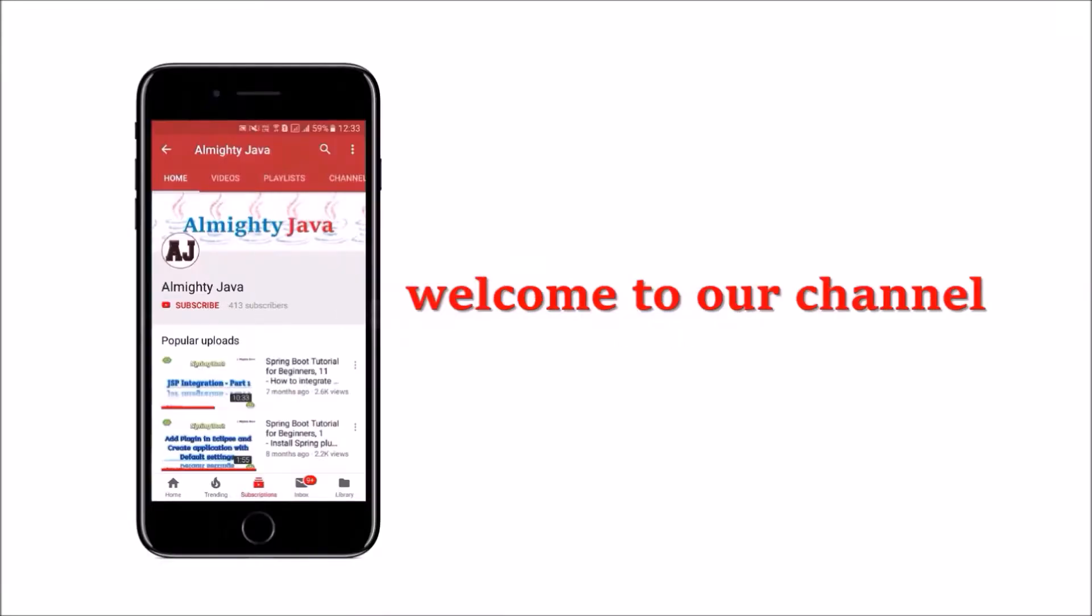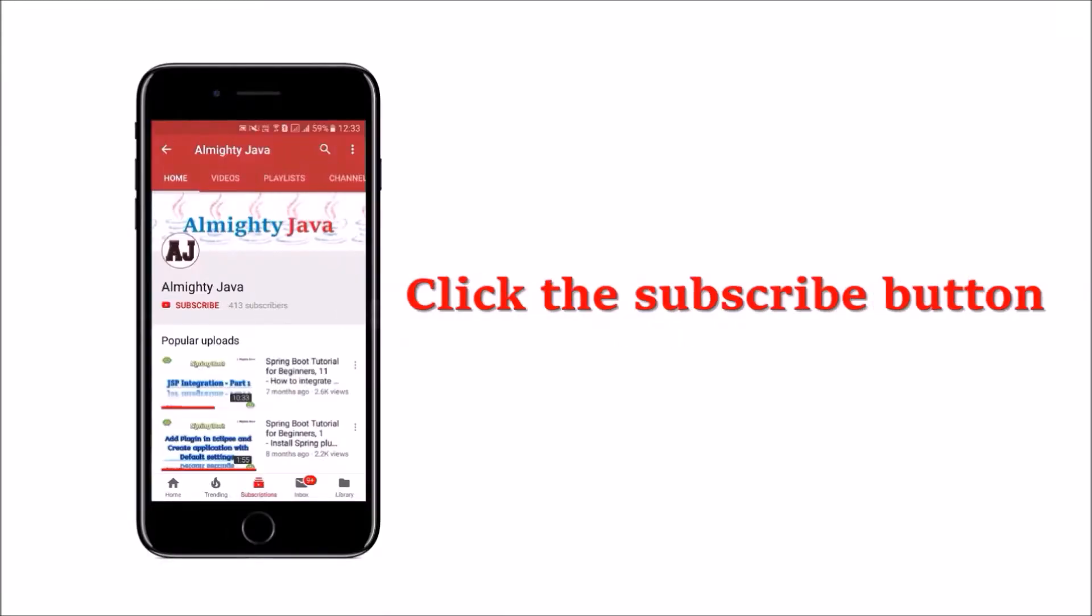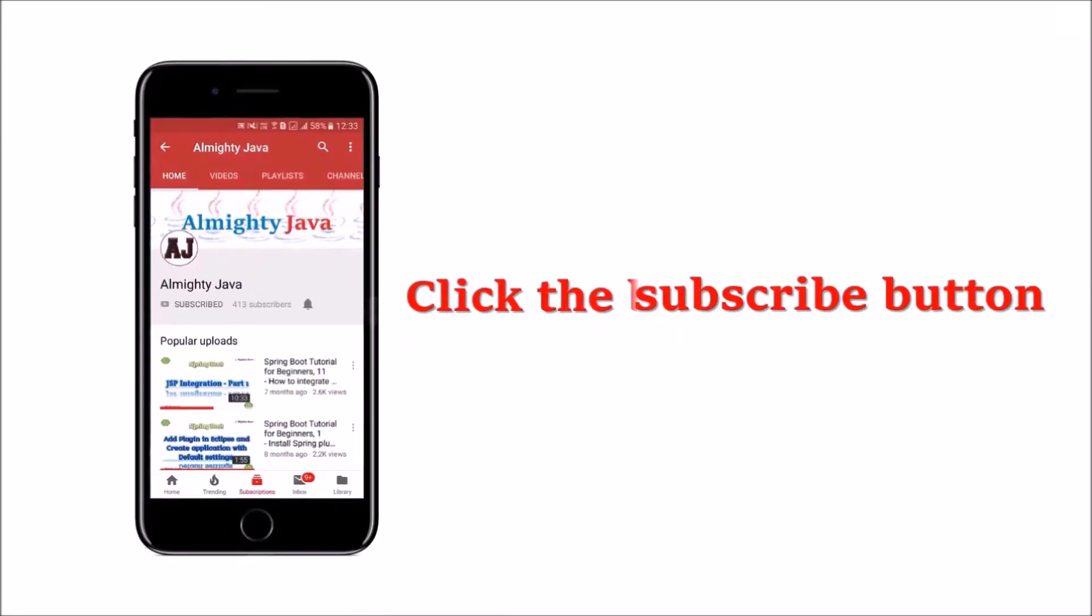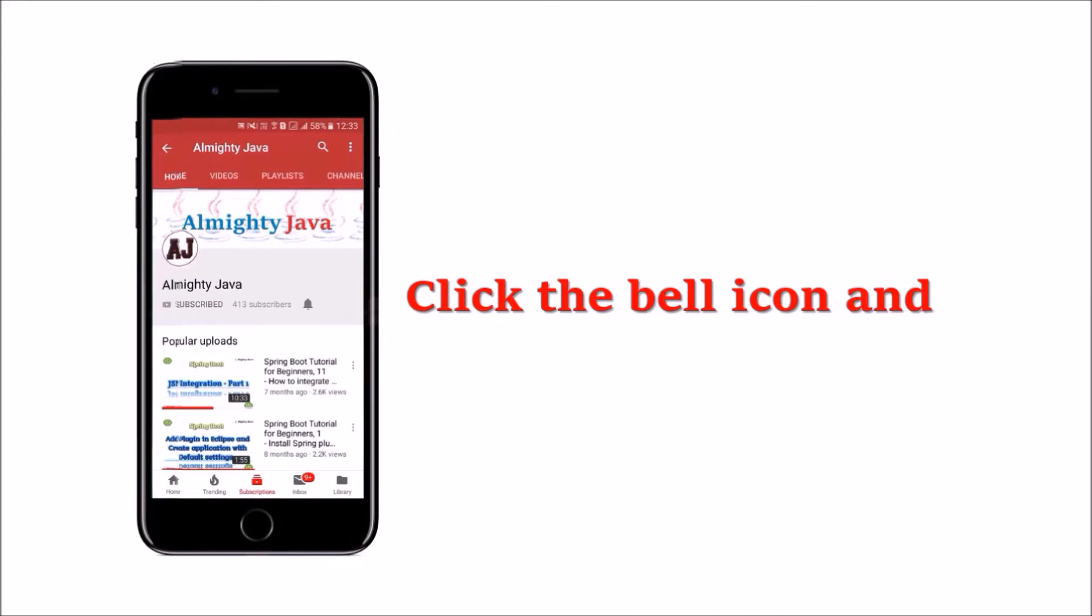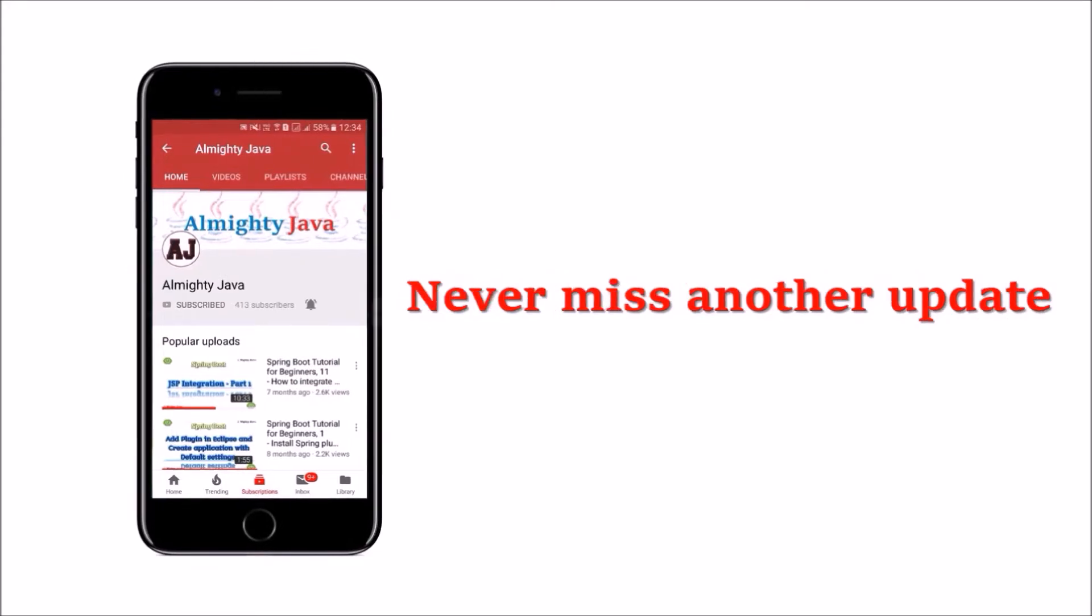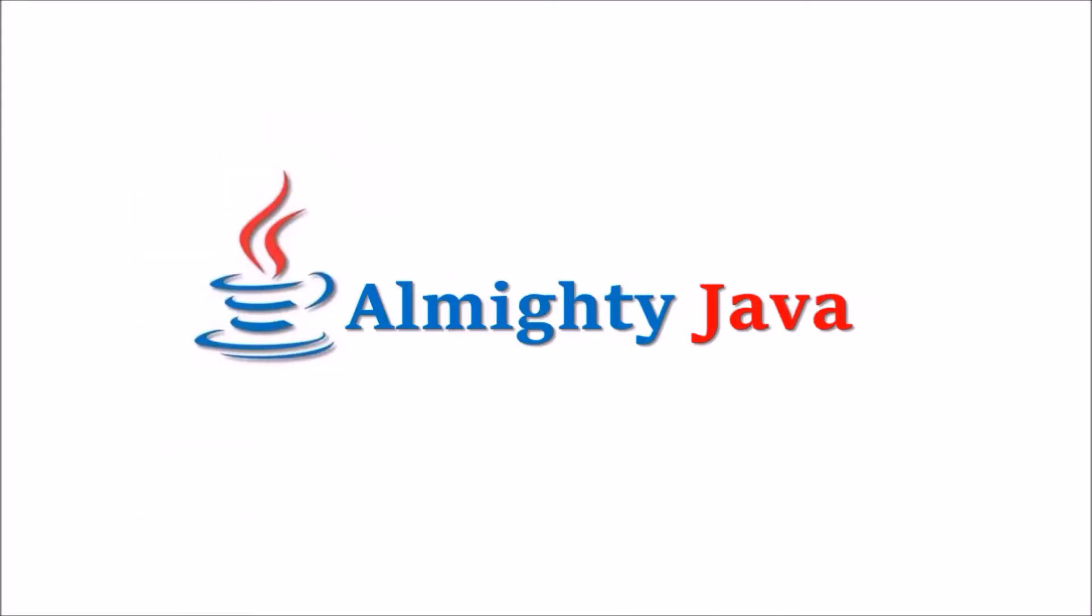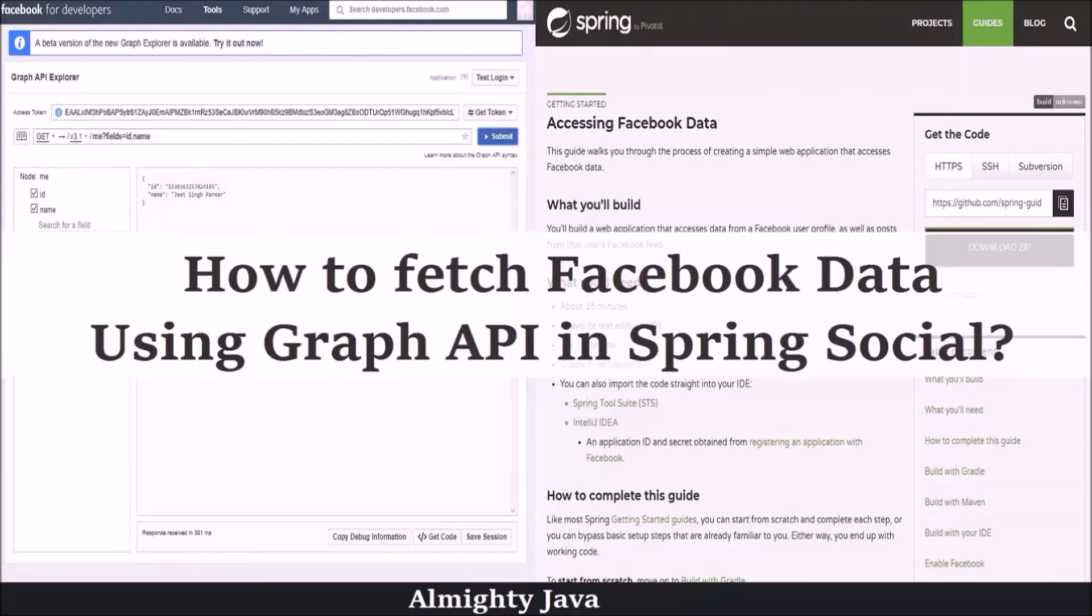Hey guys, welcome to our channel. Please click the subscribe button and click the bell icon and never miss another update from Almighty Java.